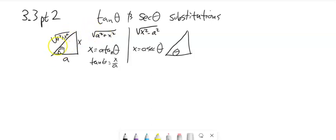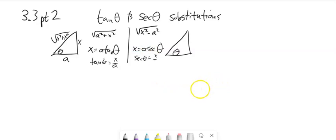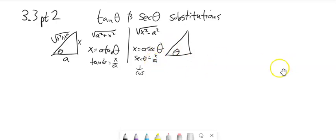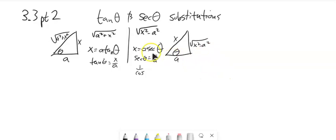Notice that shows up in my triangle — I always want that to show up in my triangle. For the secant case, divide both sides by a, so secant = x/a. Secant is 1 over cosine, and cosine is adjacent over hypotenuse, so this would be hypotenuse over adjacent. So this should be x/a. And notice by the Pythagorean theorem, this side would be √(x² - a²). There are my substitutions and my triangles.